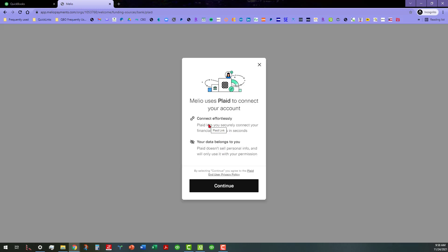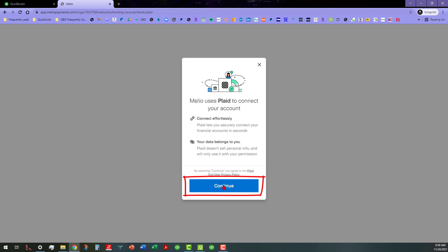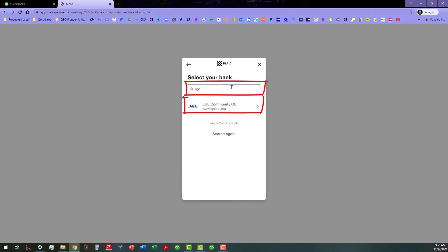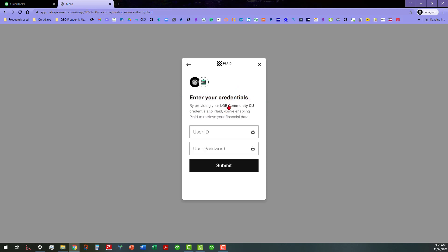Let's see if I connect instantly, it'll use the connectivity. Let's see if it'll have my LGE community credit union and I have to supply those credentials. So let me go ahead and do that real quick offline.